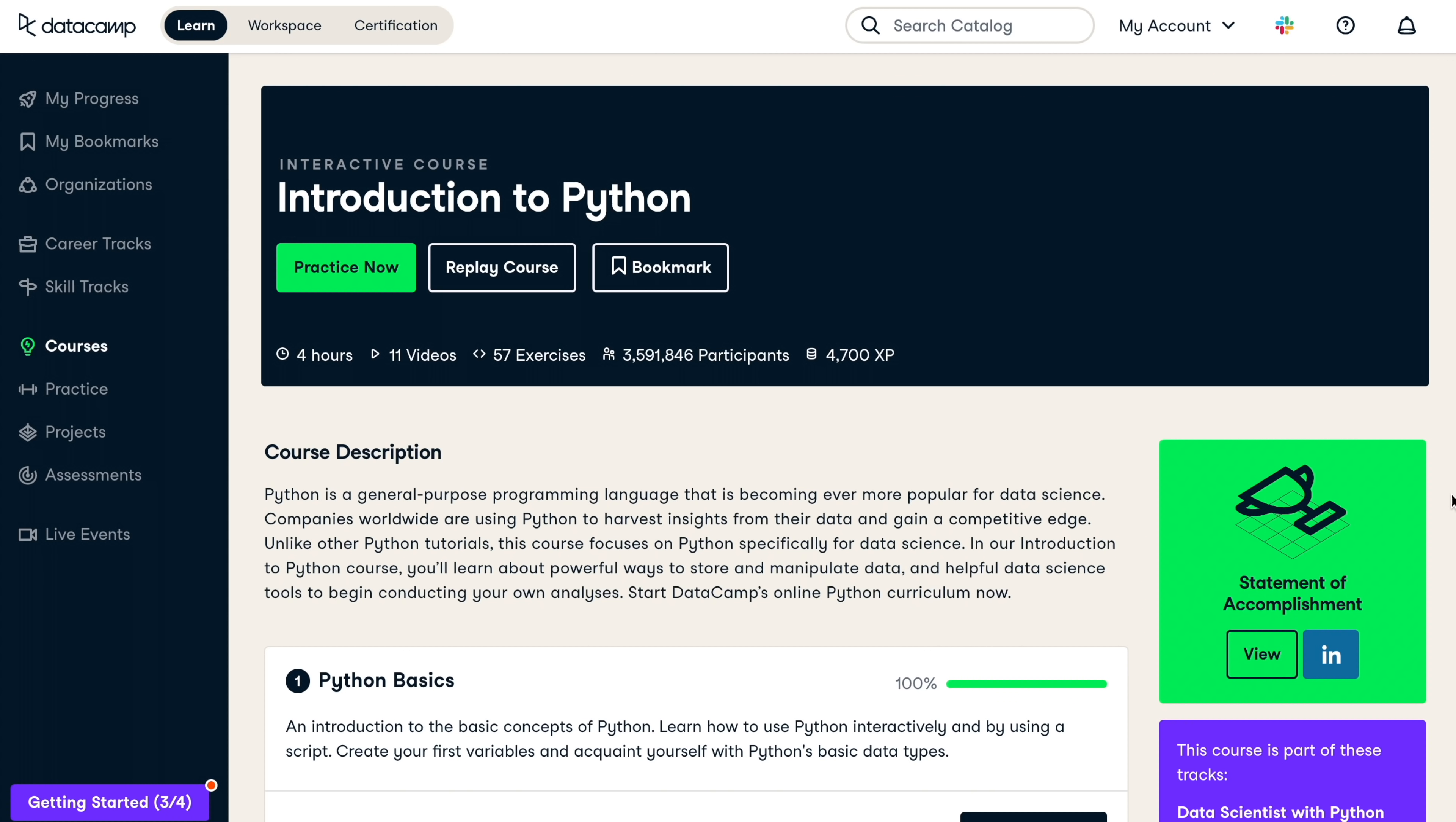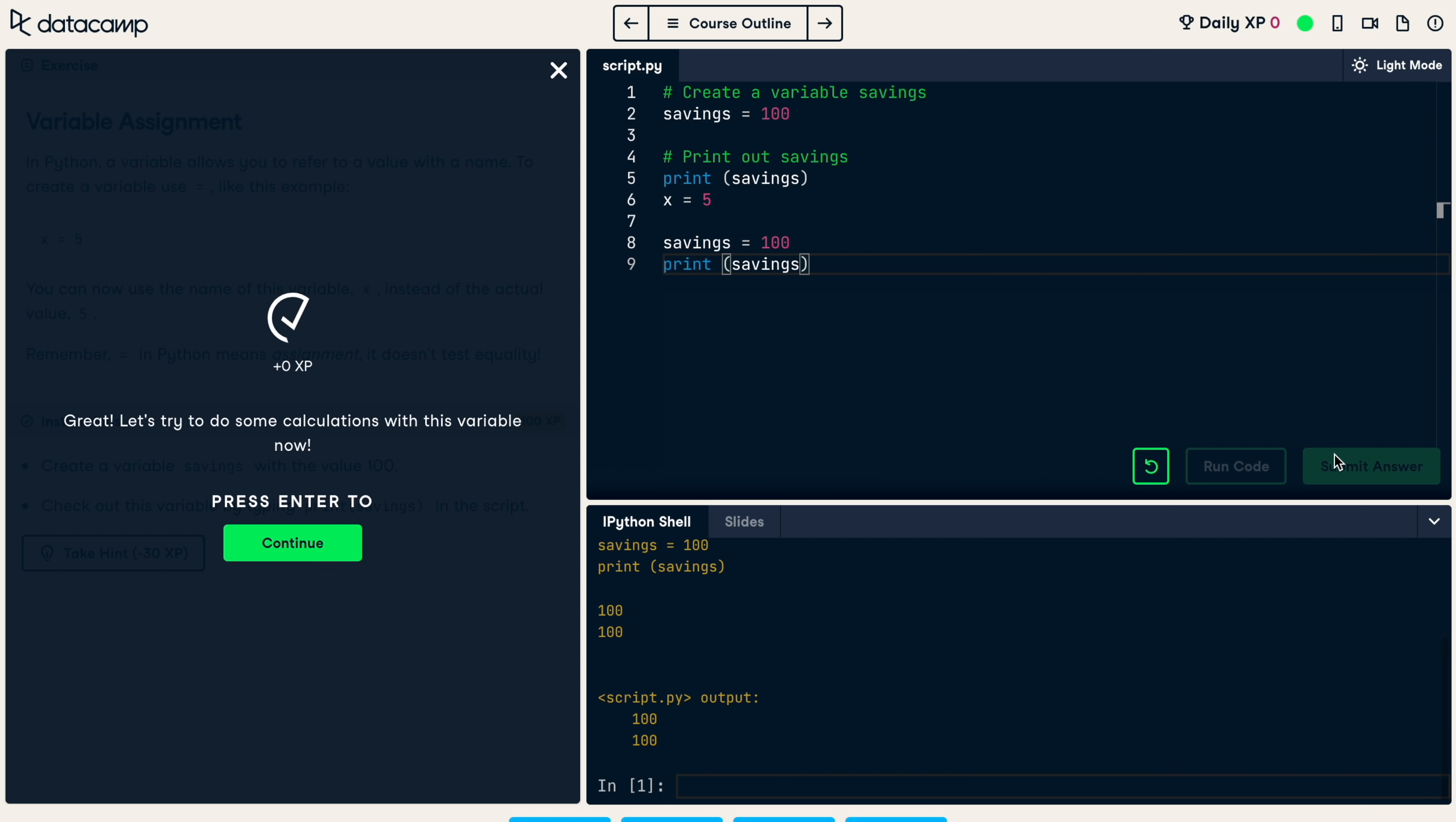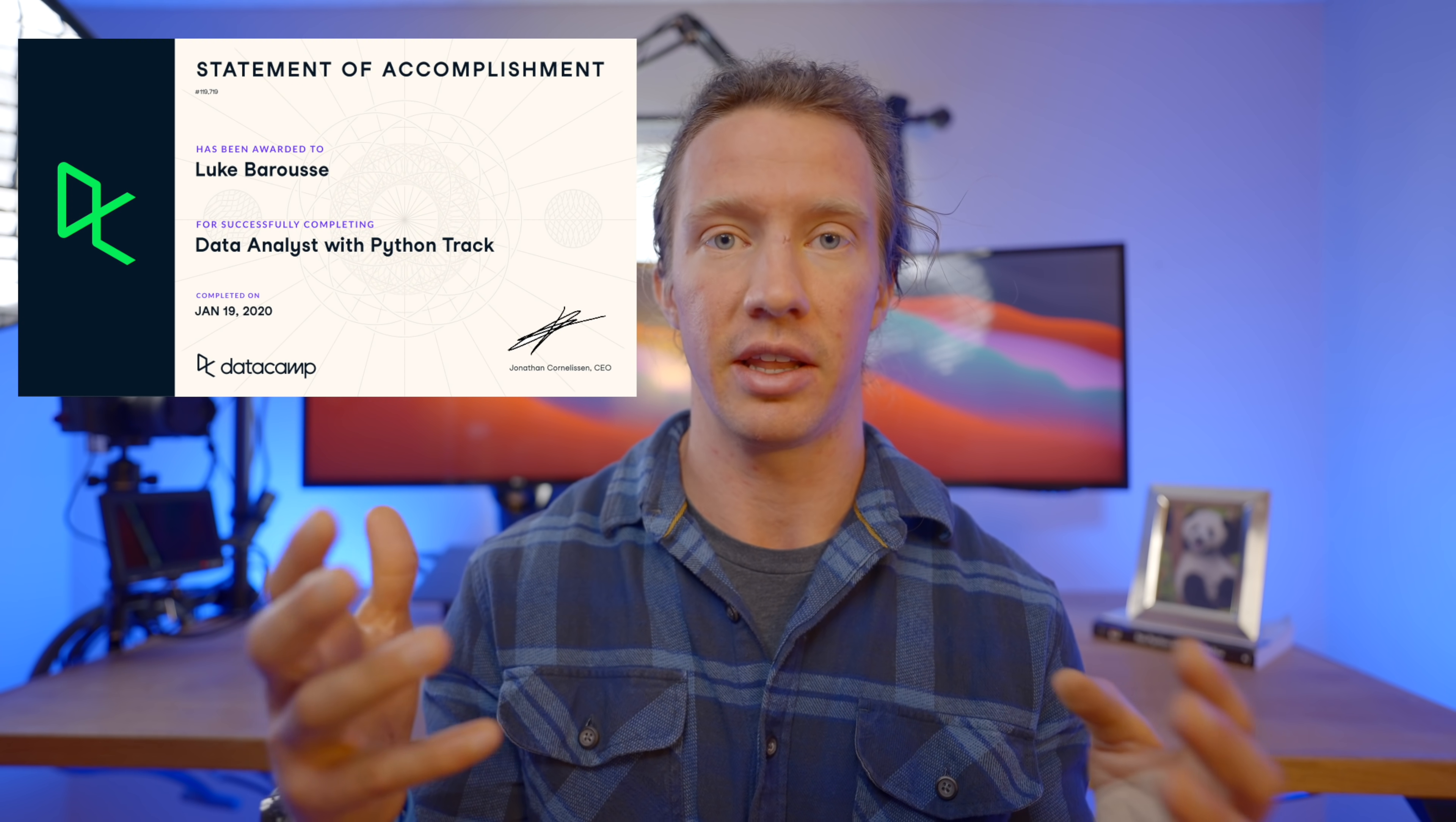The first resource is what I utilized, which was Datacamp. Datacamp actually has an Intro to Python course that is completely free and it provides you with the basics of understanding Python. I personally follow Datacamp's skill track of Python for Data Analyst and it taught me all the skills that I needed and I demonstrated them today and how I actually went through and collected that data and analyzed it from LinkedIn.